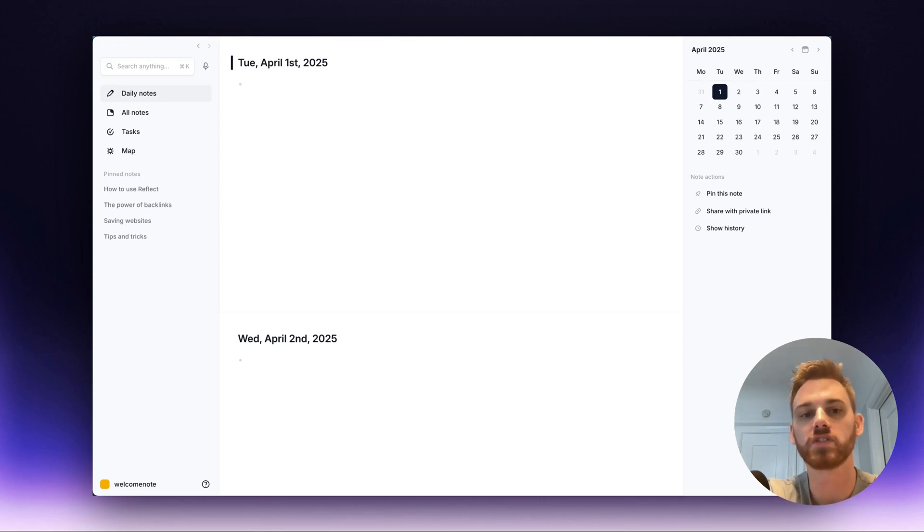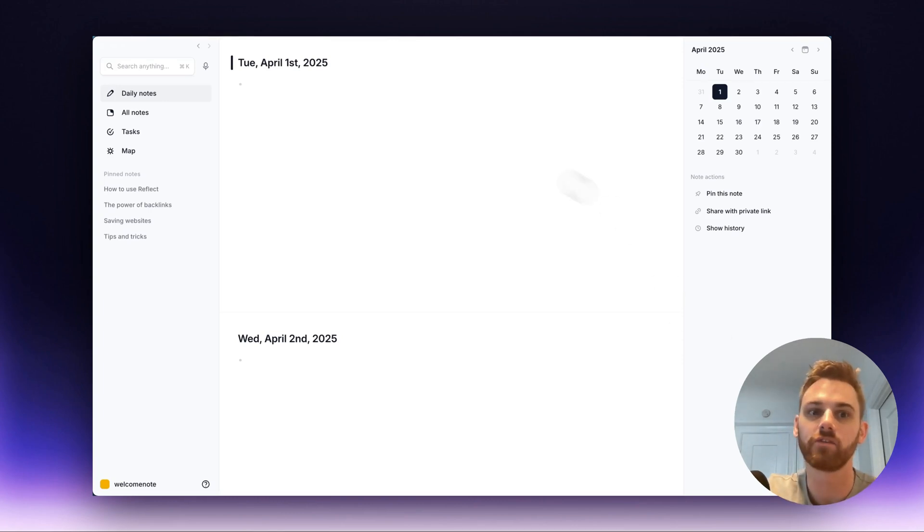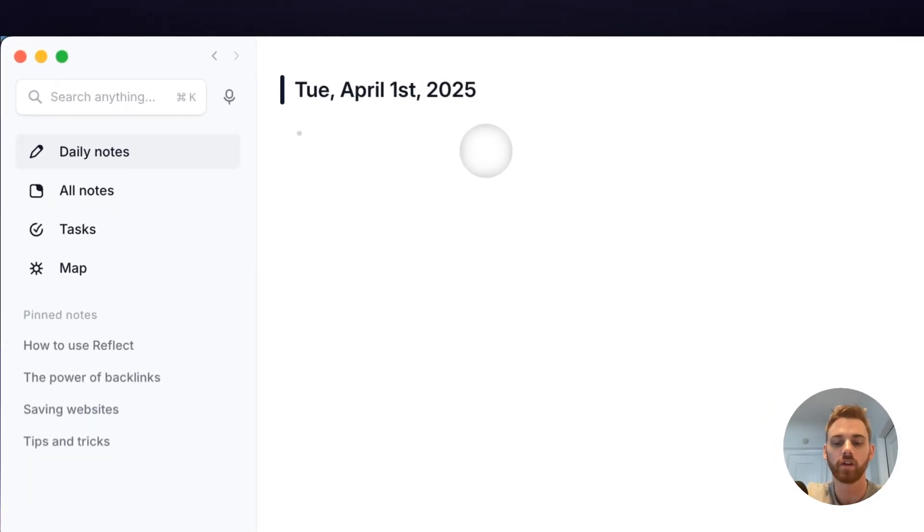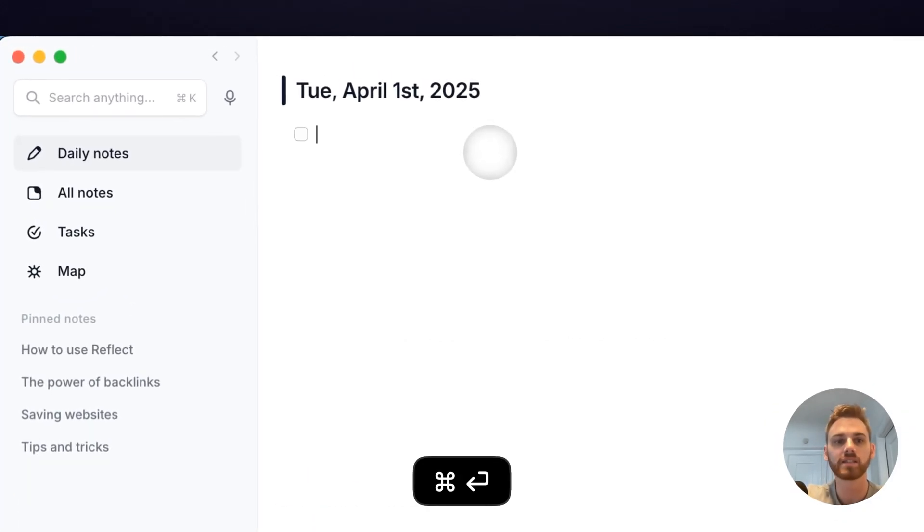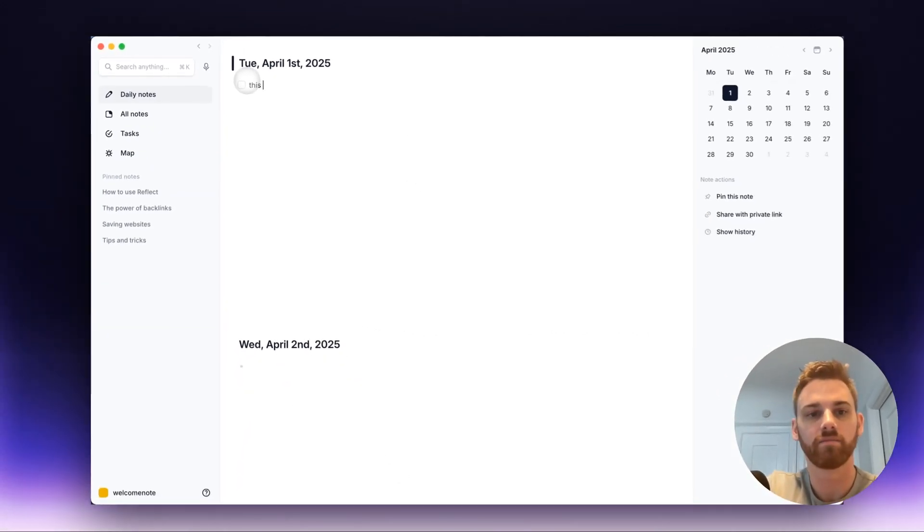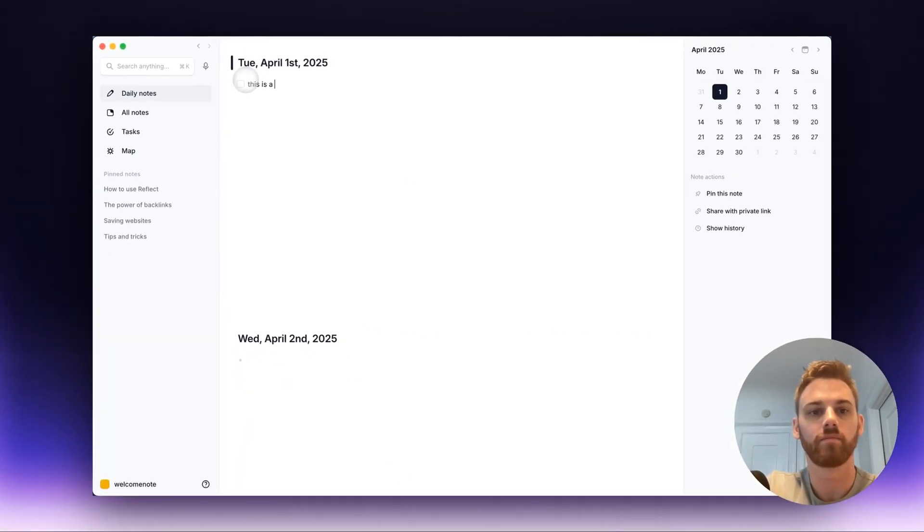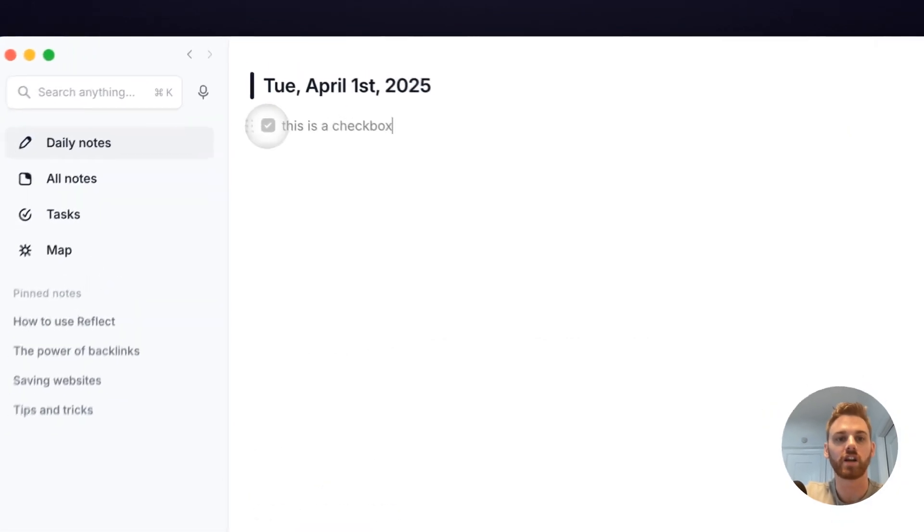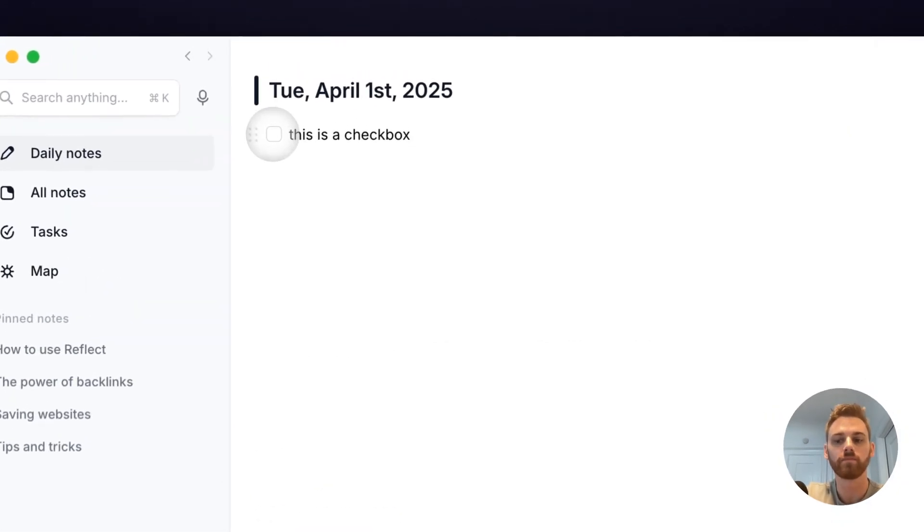Today I'm going to quickly cover how to use checkboxes and tasks in Reflect. A checkbox is a square checkbox here that I can just check off like normal.